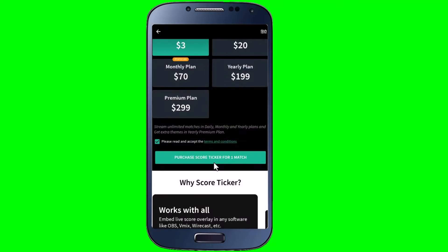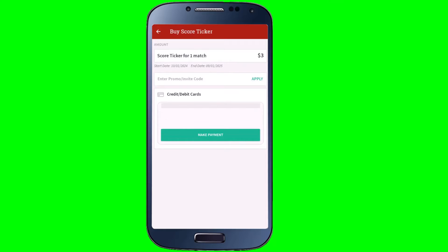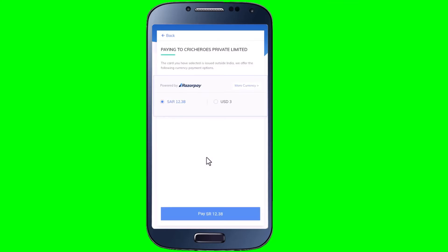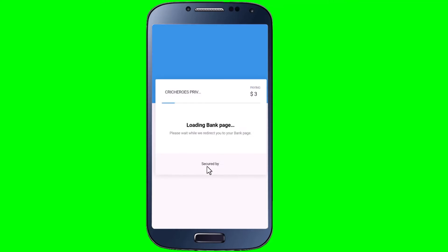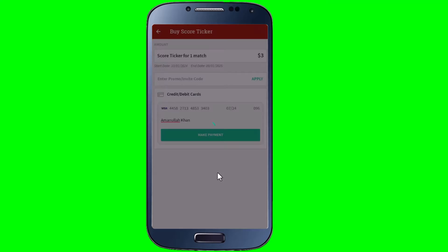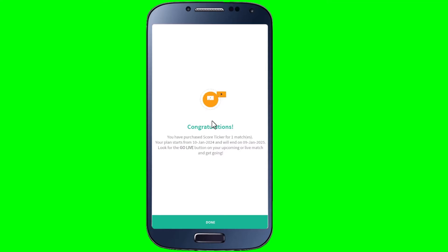Tap Yes, I Want to Buy, and put in your credit card or debit card details here. Then tap Make Payment, then tap Pay. Type in the code that you receive and tap Submit. There you go — it's done. You have successfully purchased the score ticker. Let's tap Done.